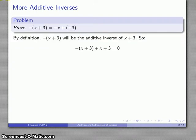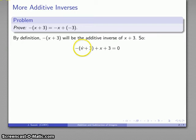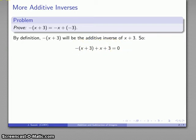So let's take a look at that. By definition, whatever this thing is, is going to be the additive inverse of x plus 3. And what that means is I can write down an equation: the additive inverse of x plus 3, plus x plus 3, is going to be 0. And that's always guaranteed to be true.